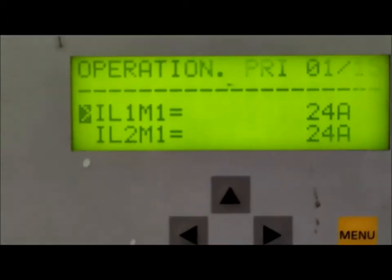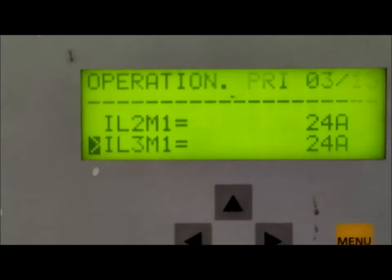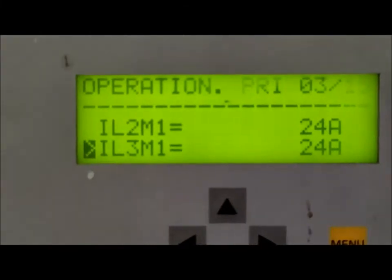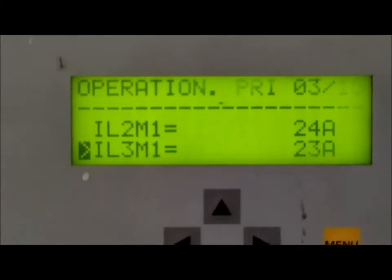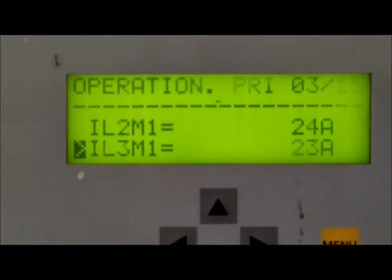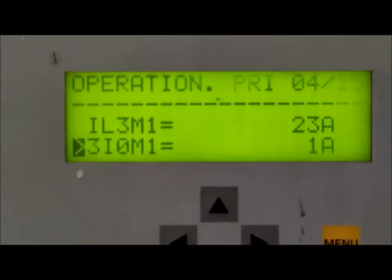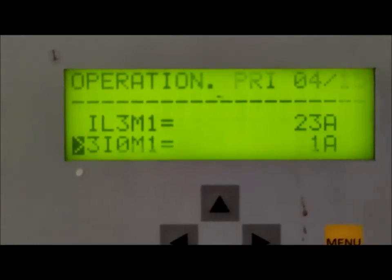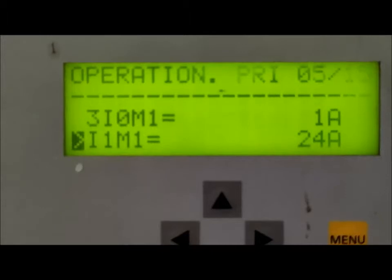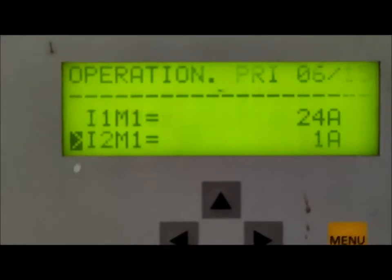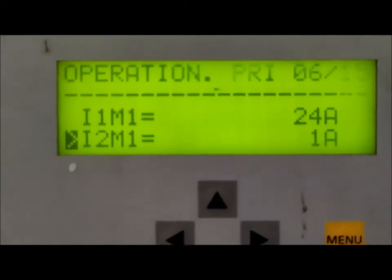Here IL1, IL2, and IL3 M1 are the HV side currents. All are 24 amperes and B phase is 23 amperes. 3I0 is the zero sequence current, I1M1 is the positive sequence current, and I2 is the negative sequence current.